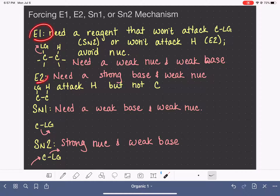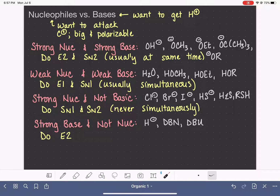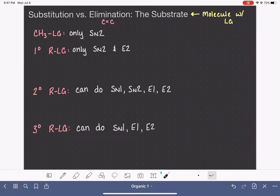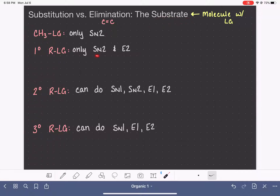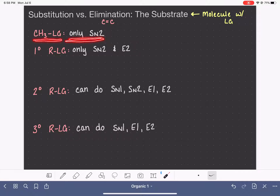Now that we've looked at how to force each one of these four pathways, let's go back to this slide and fill in how we can distinguish these four different types of substrates and choose which mechanism each one will undergo. Starting with the easiest one: the methyl carbon that has a leaving group on it is only capable of doing SN2, just because of the restrictions of this particular molecule.